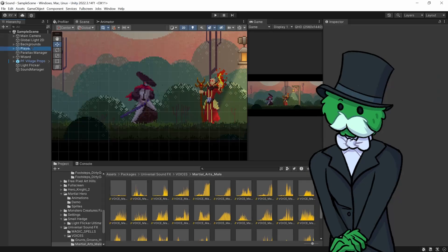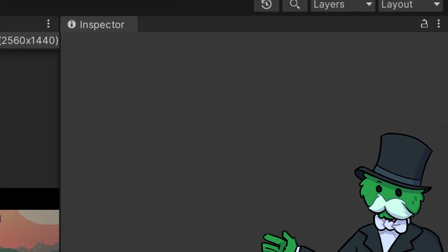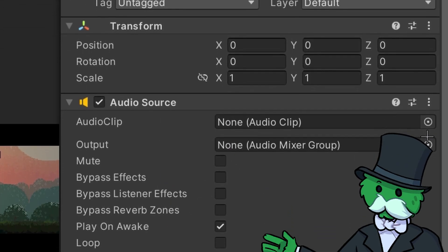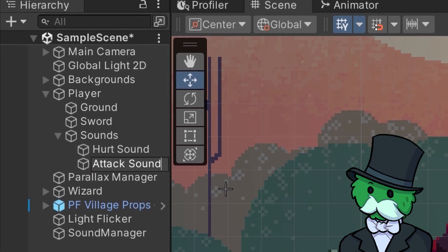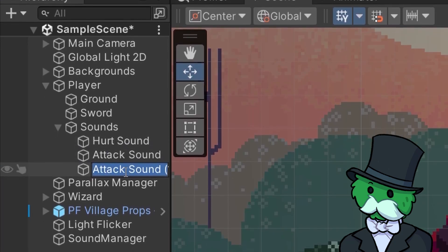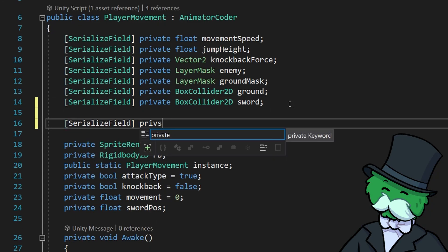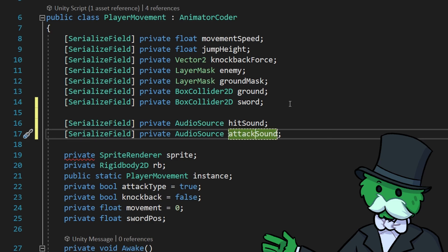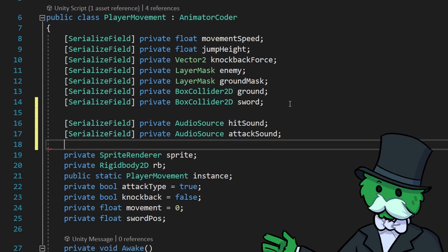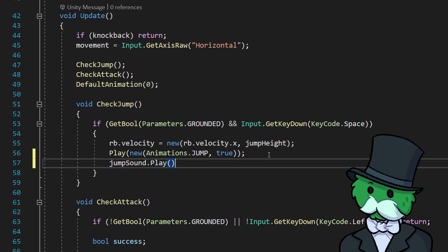We have all been there. You create a player, make them move, and you come to add sound — and what do you do? You create a separate audio source for every single sound. Then you go to your player movement script, get a reference to all those audio sources, and call audiosource.play to trigger them in your script.